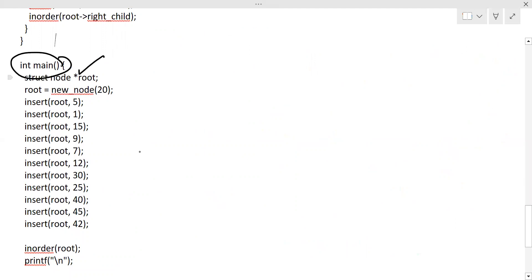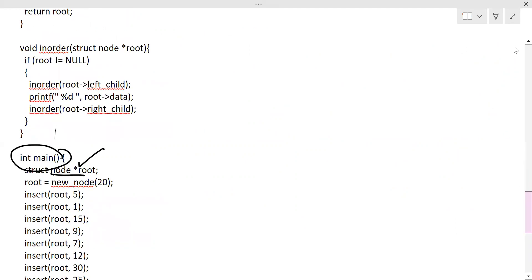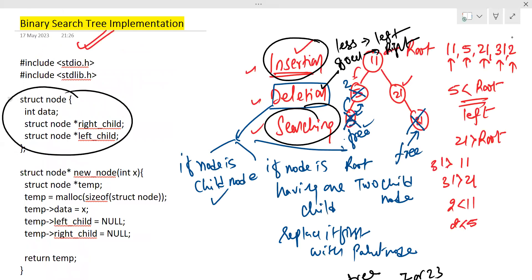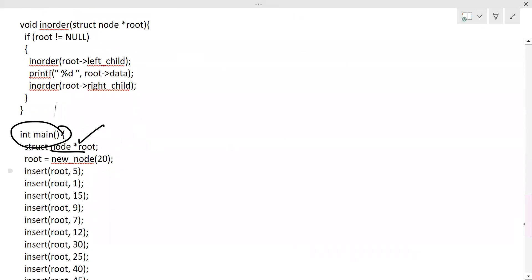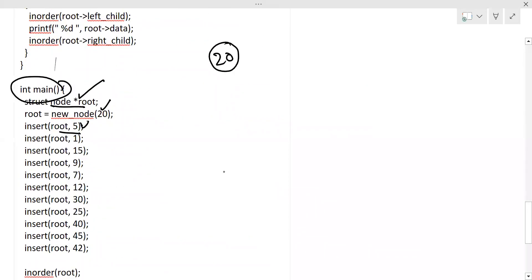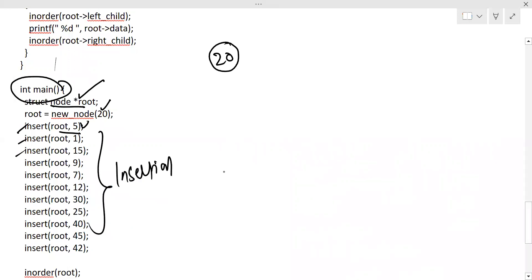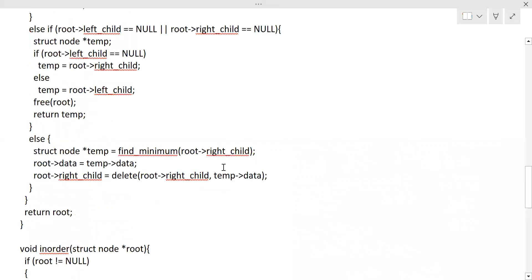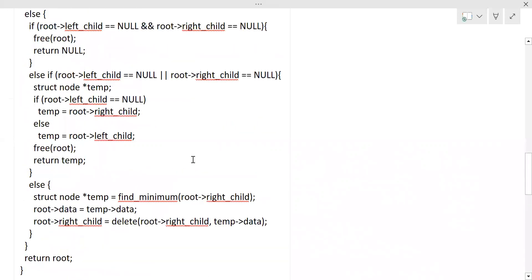Here is the structure node definition. The node structure has two members — left child and right child — and one data field. We create a new node with value 20 as the root. Then we want to insert 5, so we call the insertion function. All insert calls go to the insertion function, so we need to find the definition of that insertion code.